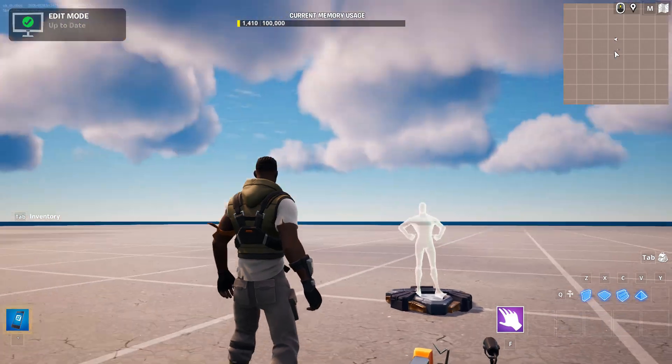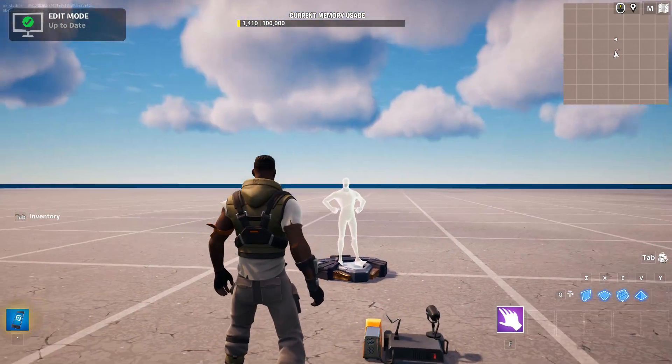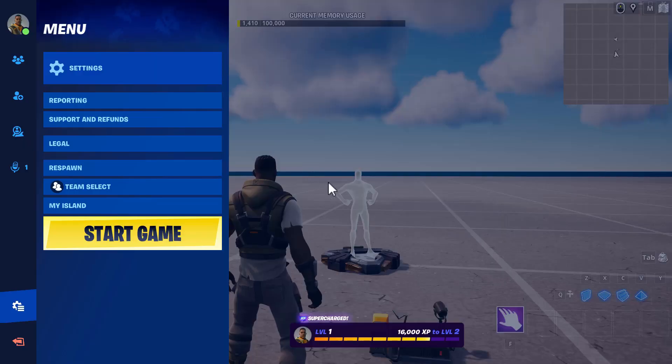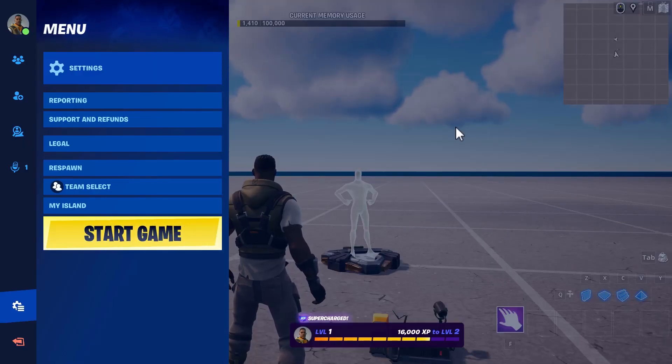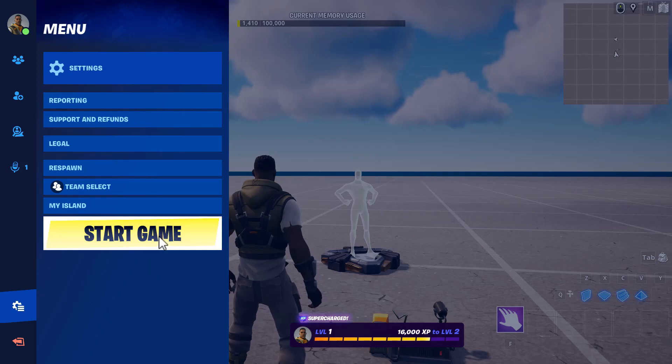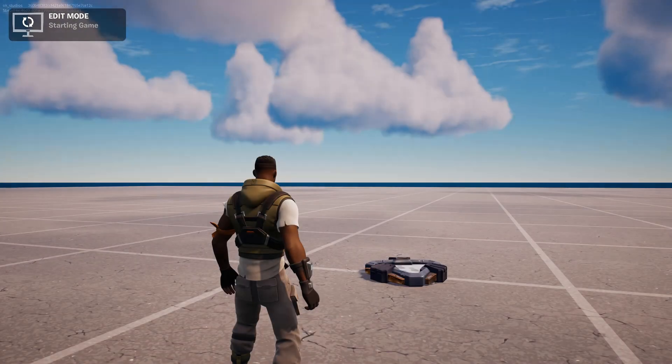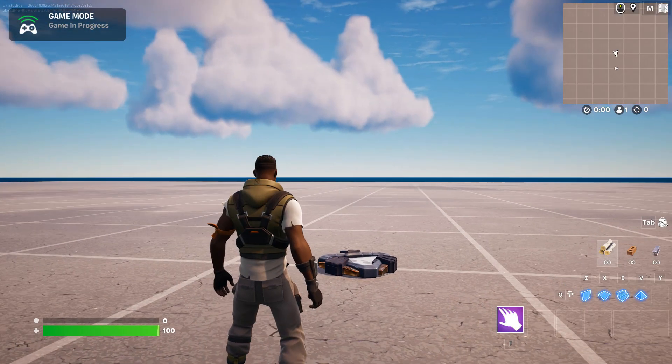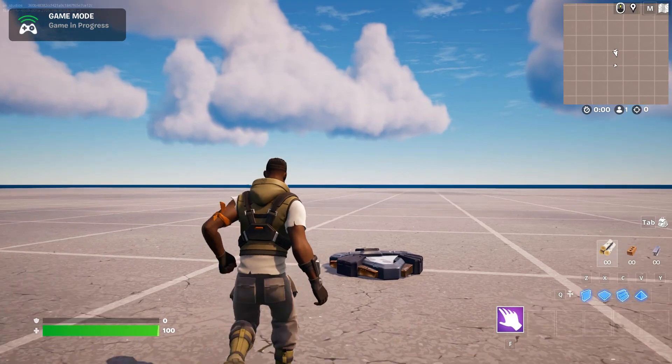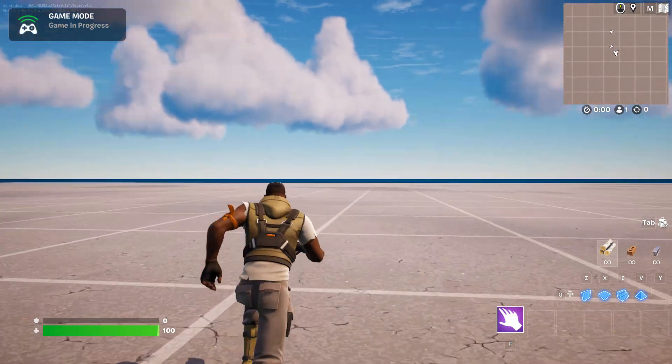Okay, we're back. I'm going to press Start Game. If I did everything right, in about 10 seconds we should see a message.